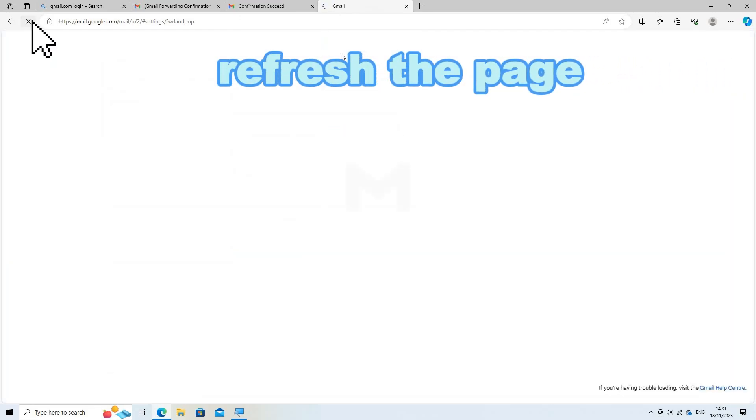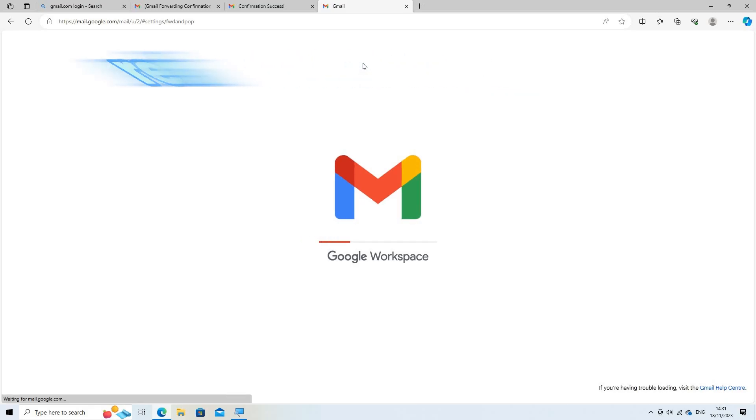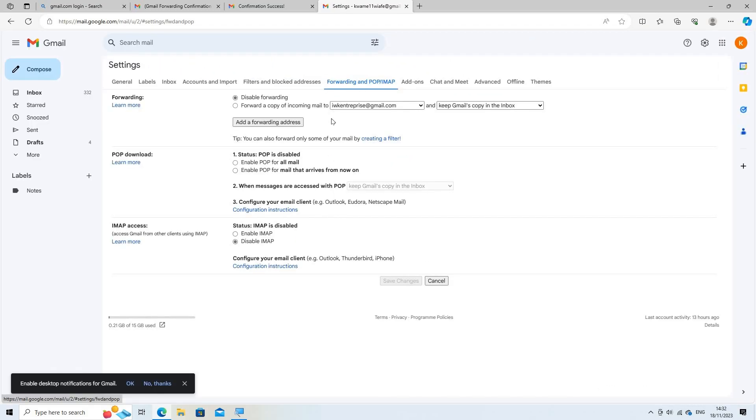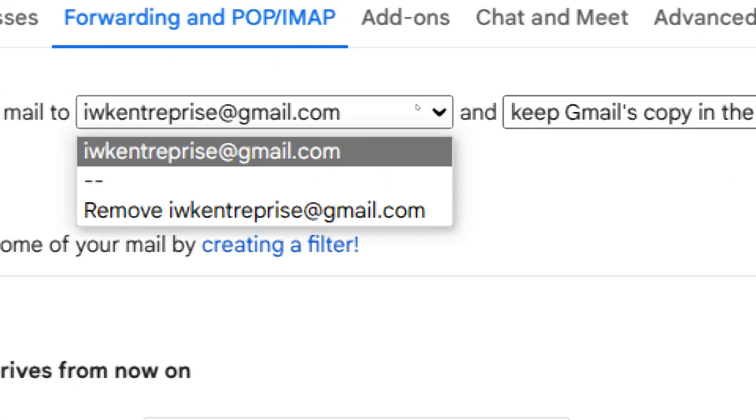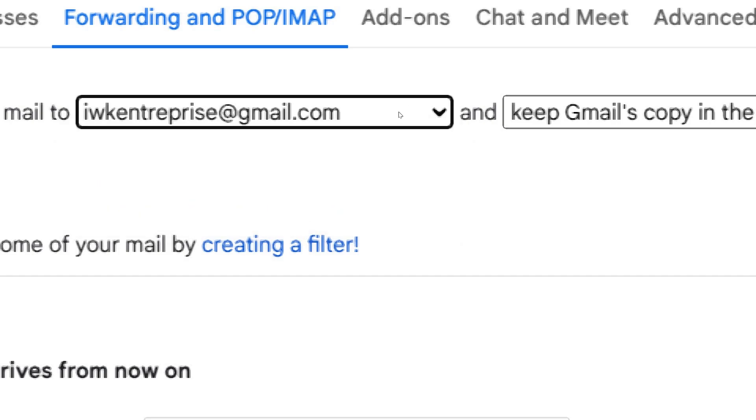After confirming the forwarding address, go back to Gmail settings of forwarding and POP/IMAP. Select the radio button next to forward a copy of incoming mail to and choose the email address where you want to forward your emails from the drop down list.